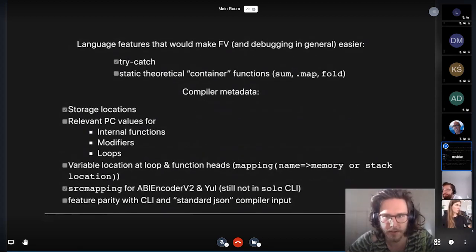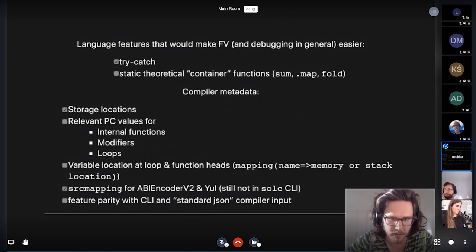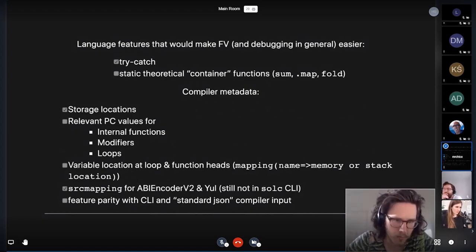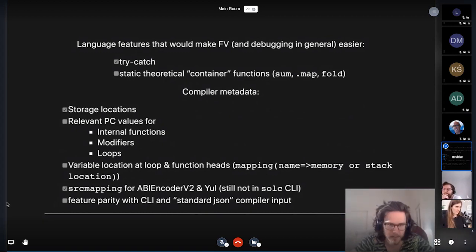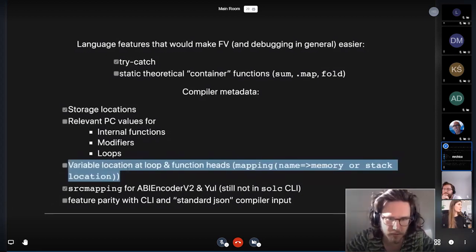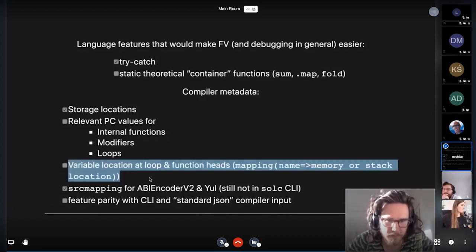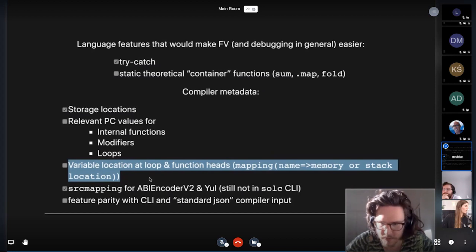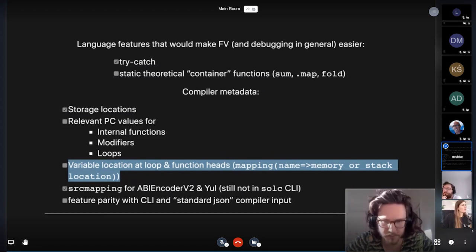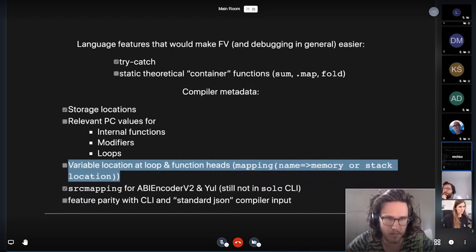And I think direct support for this would be beneficial for other tools as well. Are there any other things I want to say? Not really anything more than what I said here. Oh, well, maybe one thing. Variable location at function heads and loops could also be valuable.